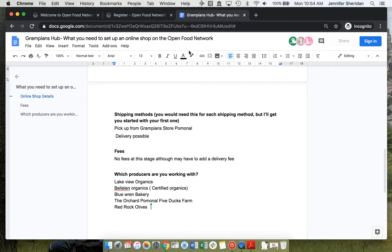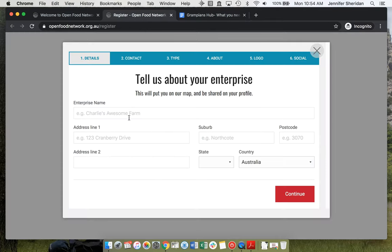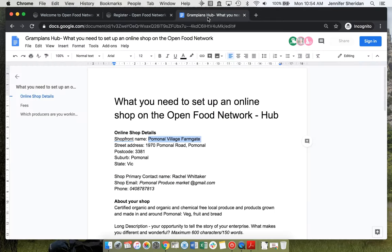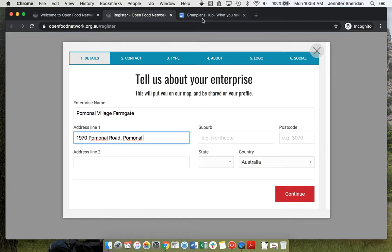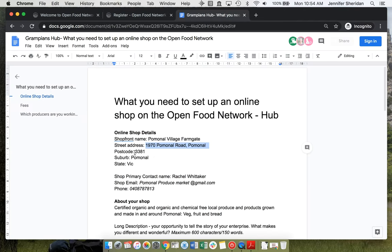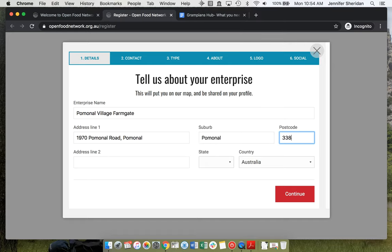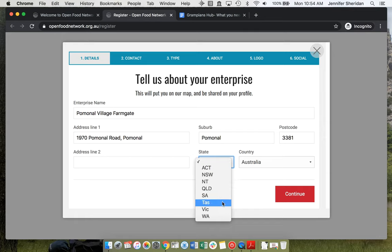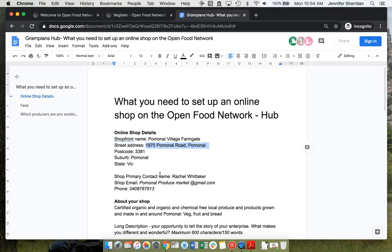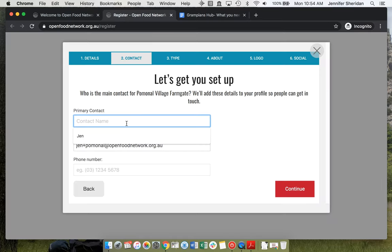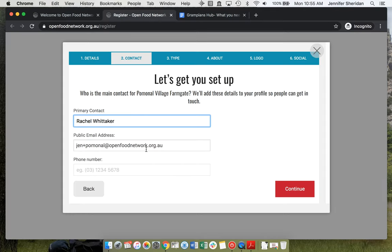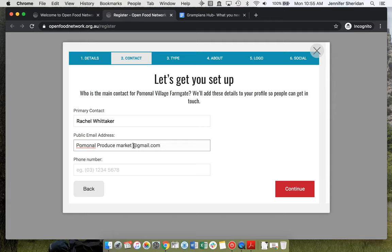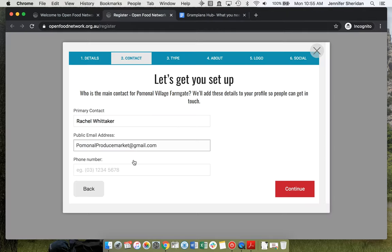So this is a hub for a whole heap of the local producers to sell to. The primary contact is Rachel. And a phone number. And these are just to display for customers to be able to connect with you.